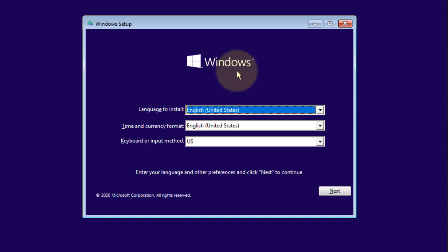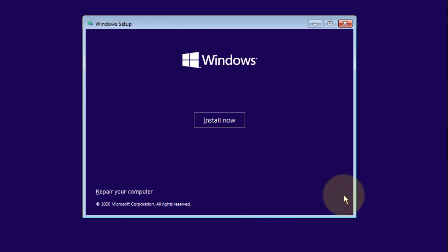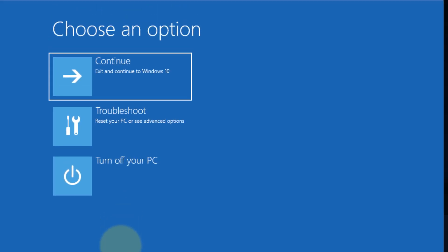First, insert the installation media either through USB or CD drive and reach this screen, then click on Next. Now click on Repair Your Computer. You'll reach this screen.